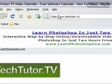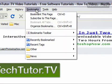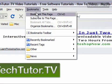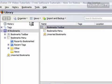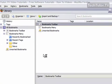First, I'm going to go to bookmarks, then organize bookmarks, and that will bring up my library.